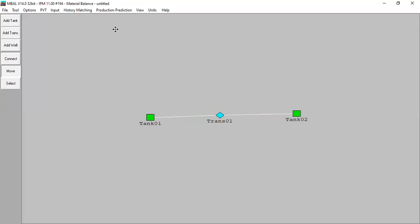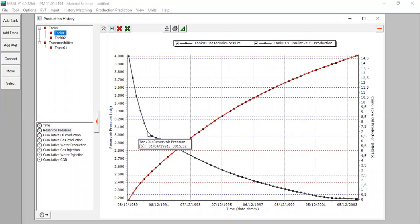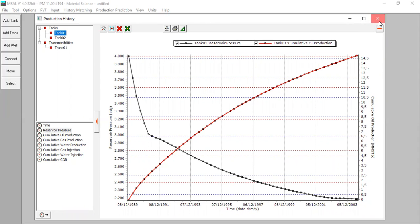Tank 2 gives some fluid to tank 1, so the pressure in tank 1 is supported by tank 2. If we plot the reservoir pressure in tank 1, the pressure decline becomes slower because of the support from tank 2. I need to explain this story quite comprehensively so you get a clear picture about what transmissibility is — what the connection between two reservoirs means.